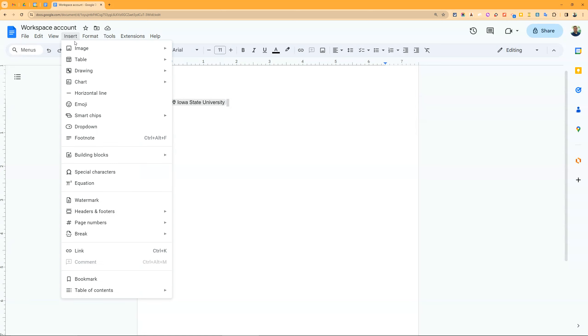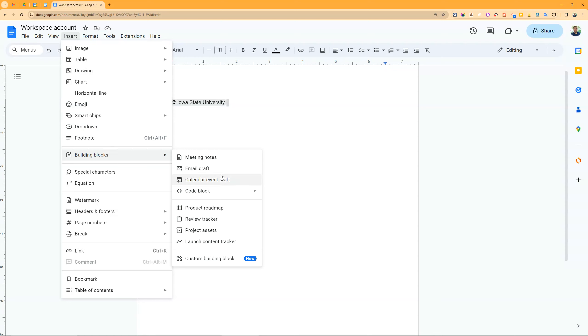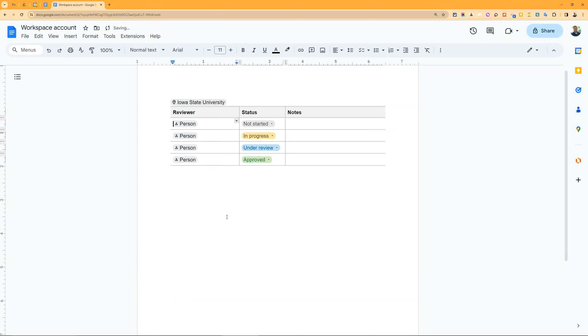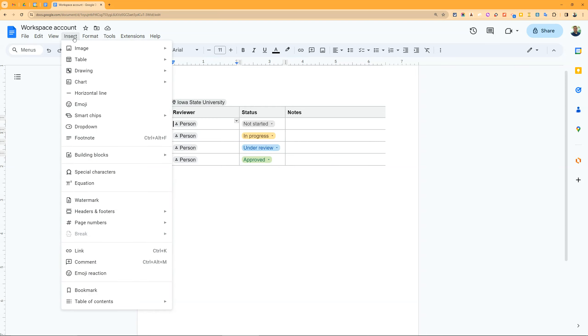Looking at building blocks like a review tracker, you can see there are smart chips in here for people, for status. You can put other ones in there - dates and all that stuff. These smart chips add functionality to make things simpler, easier, and better formatted.